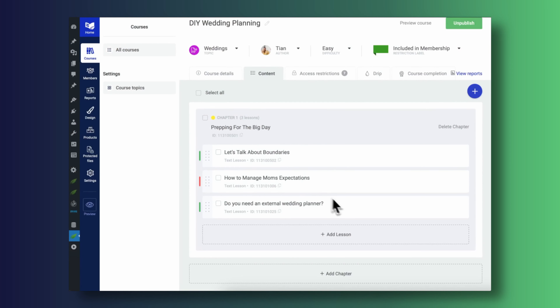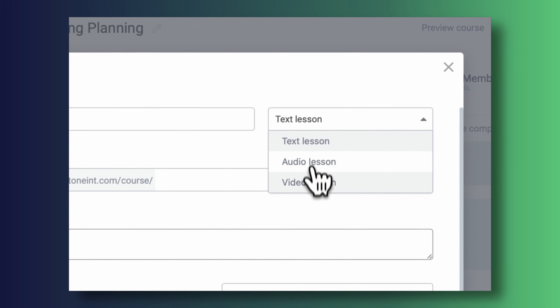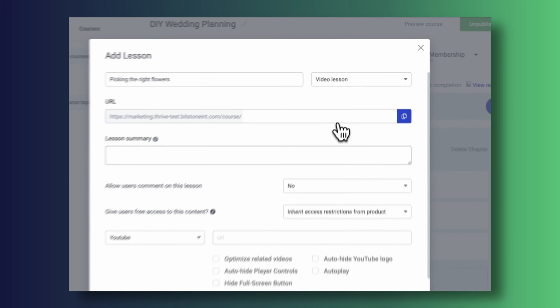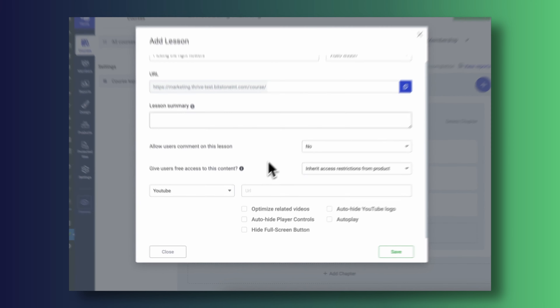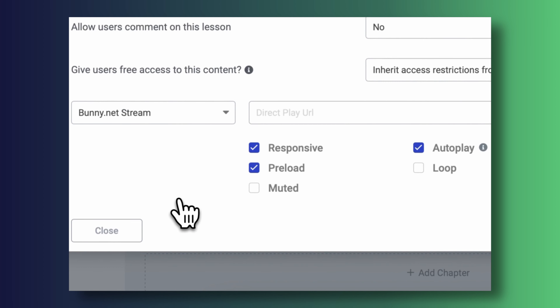I'm happy to announce that you can now also host your videos using Bunny Stream and display them in your Thrive Architect video widgets, in your Thrive Apprentice lessons, and Thrive Theme Builder sections. We've built an integration with Bunny so that using videos powered by Bunny Stream is no different from using videos that are hosted on Vimeo or YouTube.